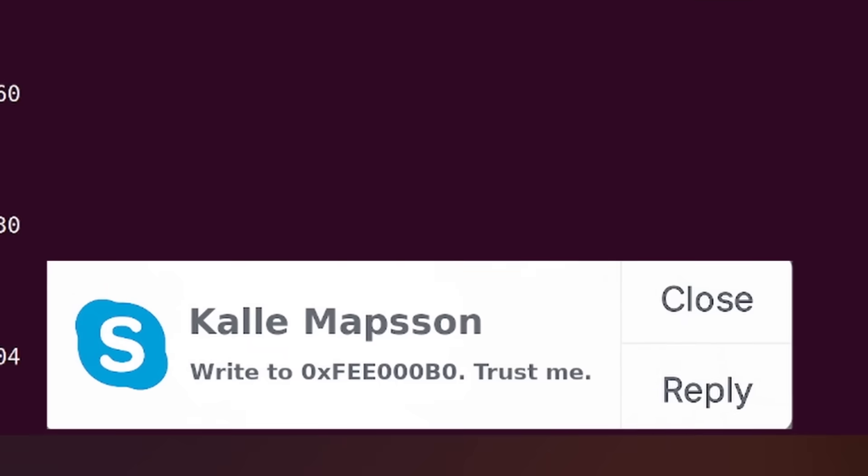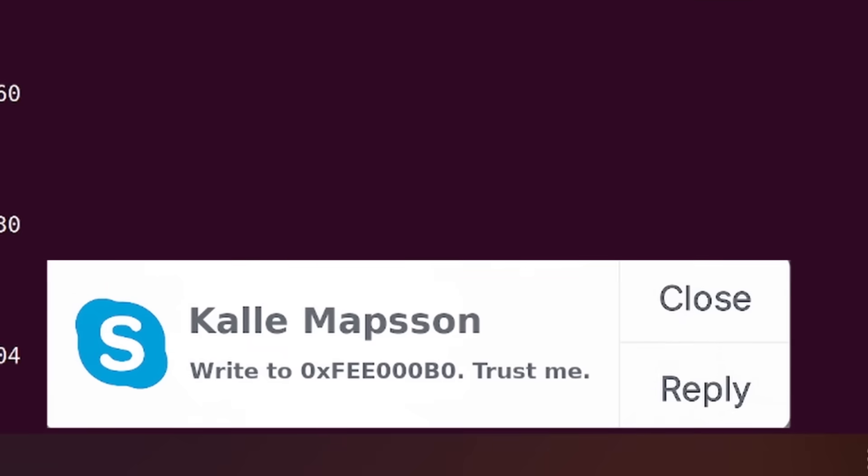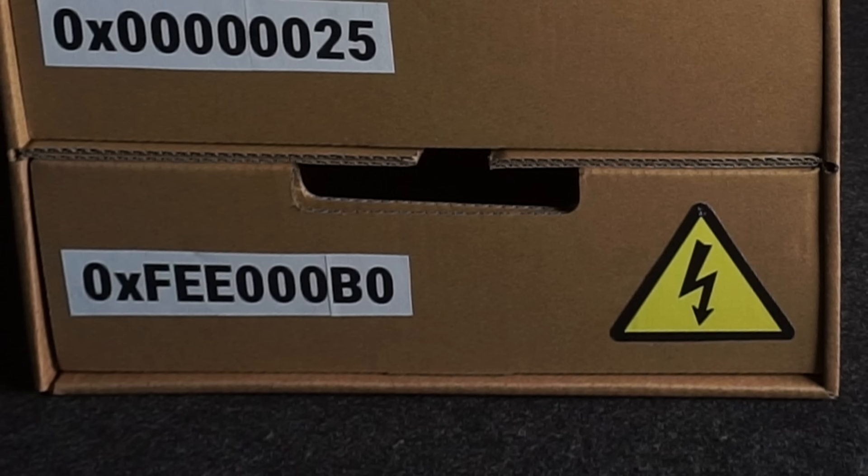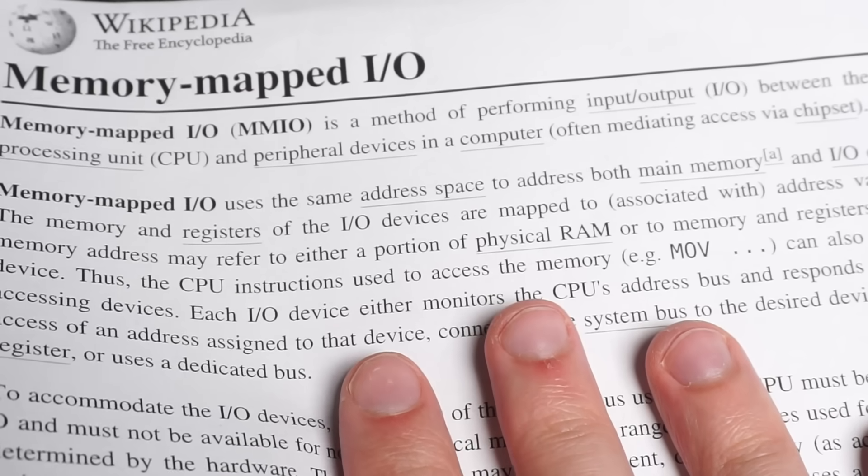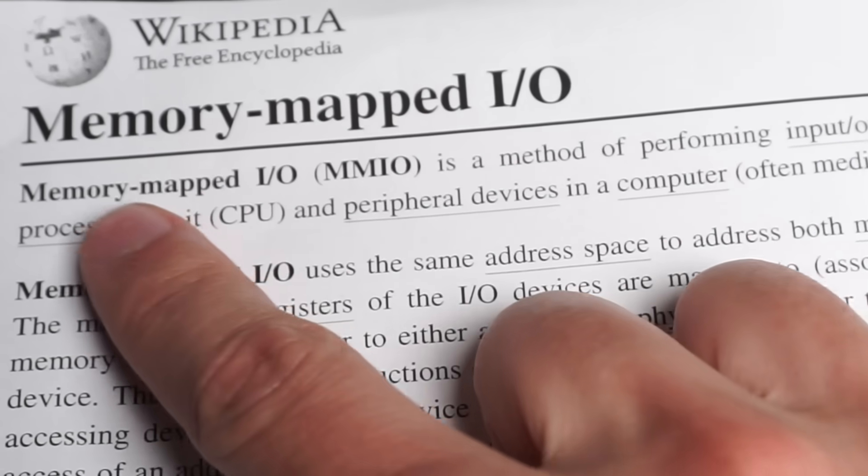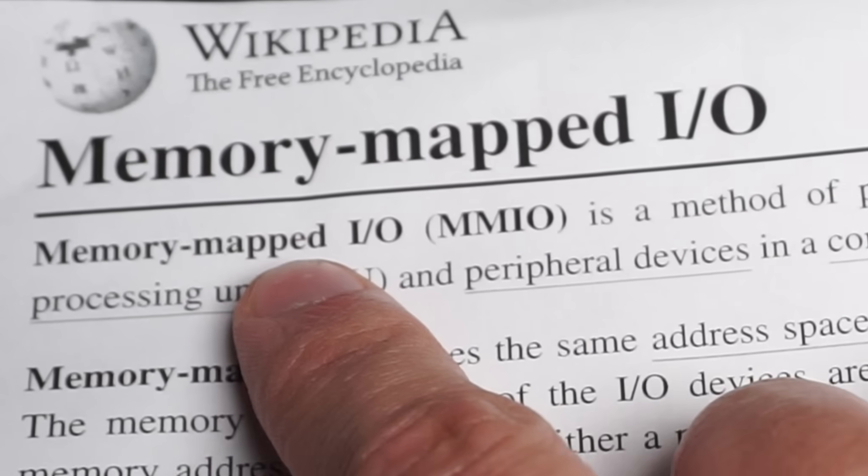But heads up, learning it doesn't come without its risks. The mechanism I'm talking about is called memory-mapped I/O.